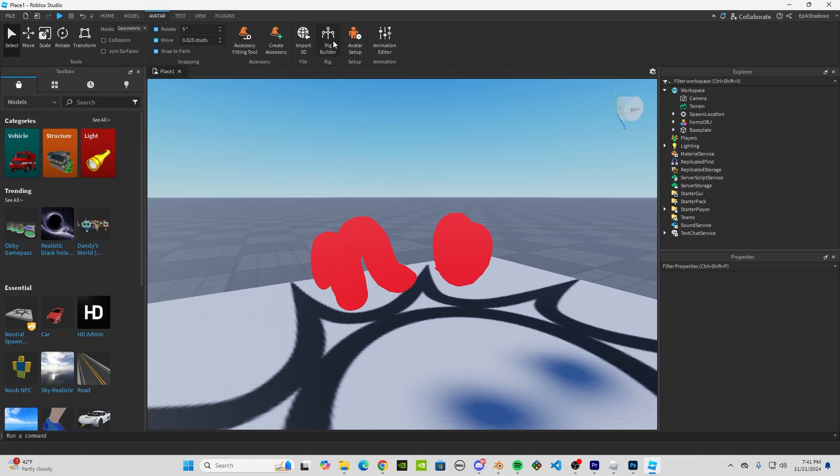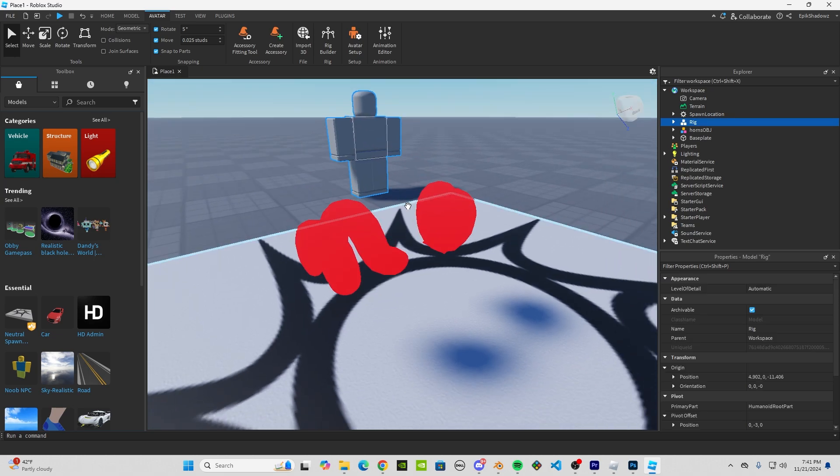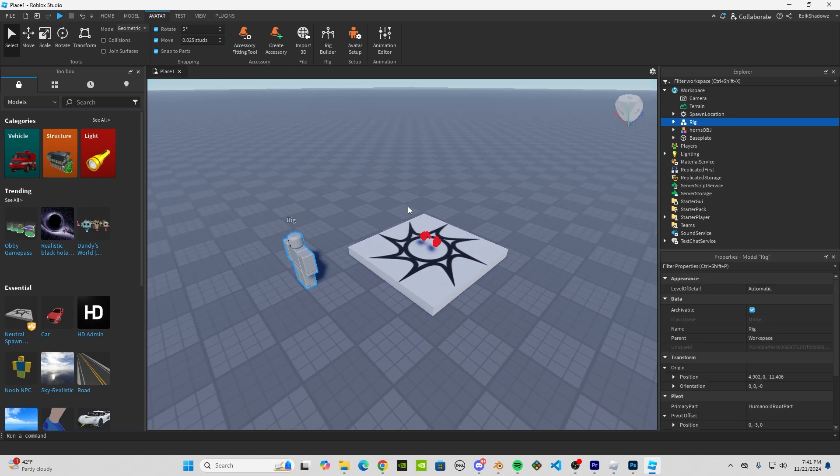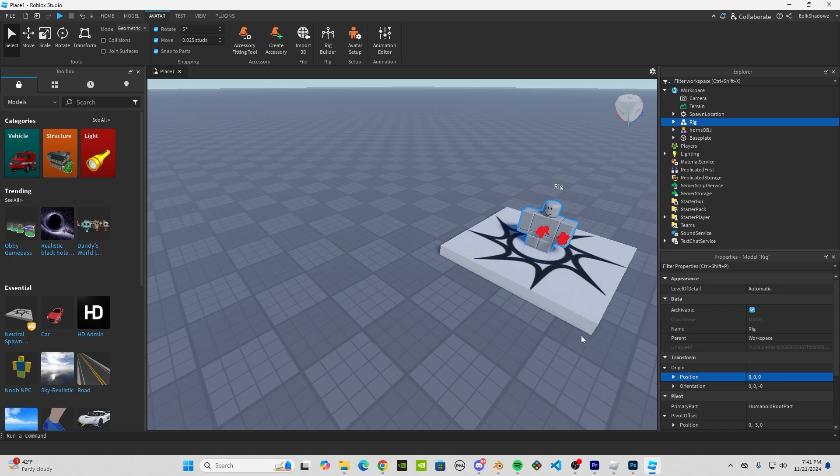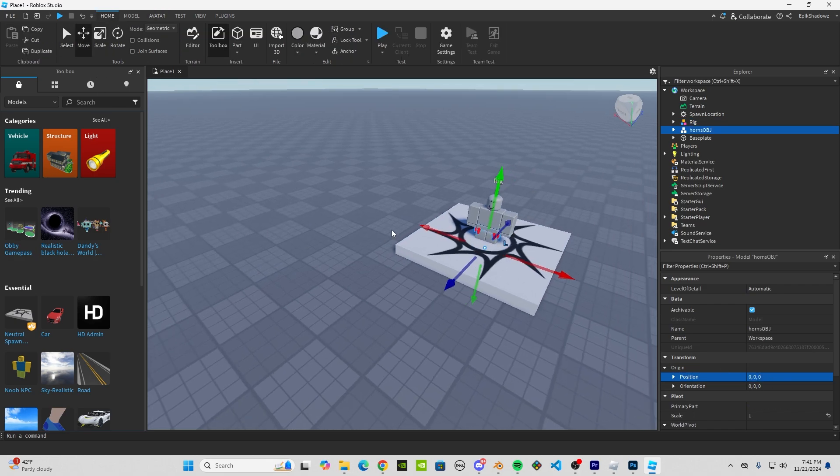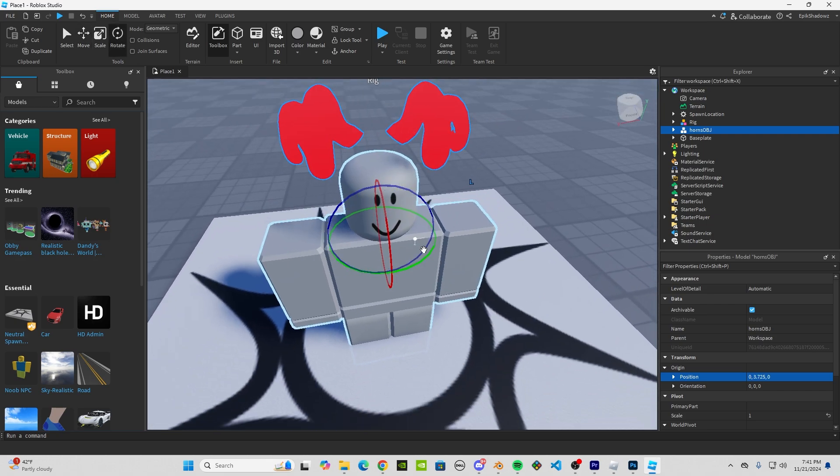Rig Builder. Let's just make a Block Avatar. Let's position him in the center and position our hat in the center. What you're going to want to do is position your hat on this avatar how you would